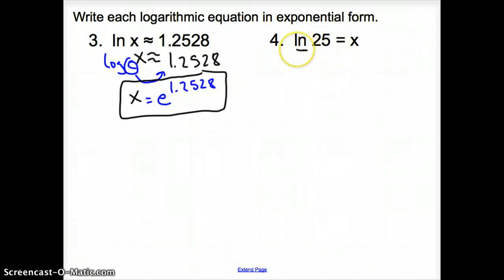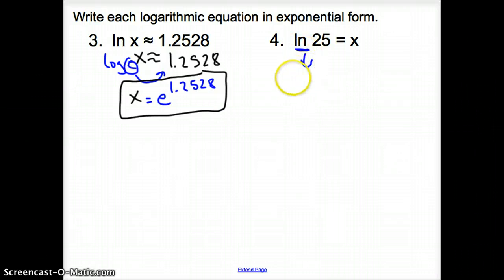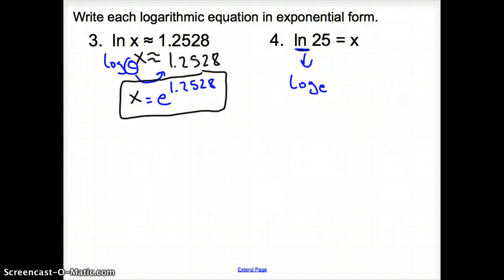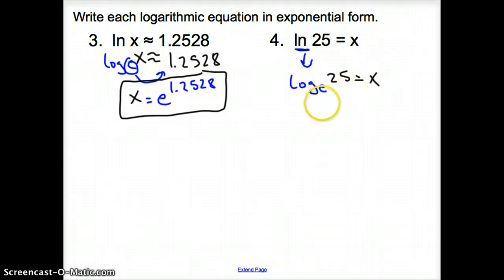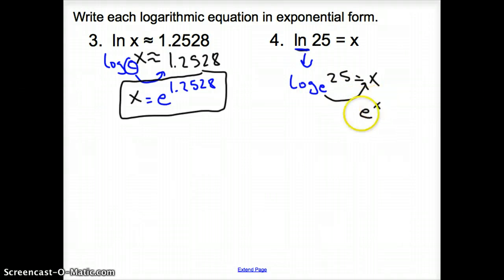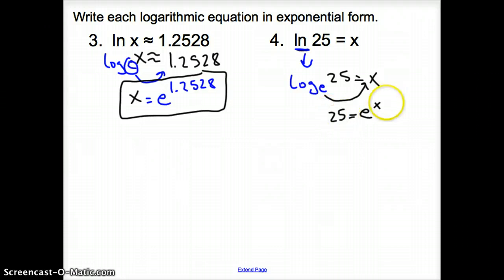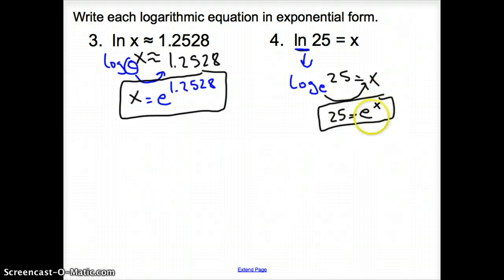One more time: ln is the same thing as log base E. So log base E of 25 equals X. You swing over the E and bump up the X, giving E to the X equals 25. We can't simplify further, so E appears in the exponential form answer.